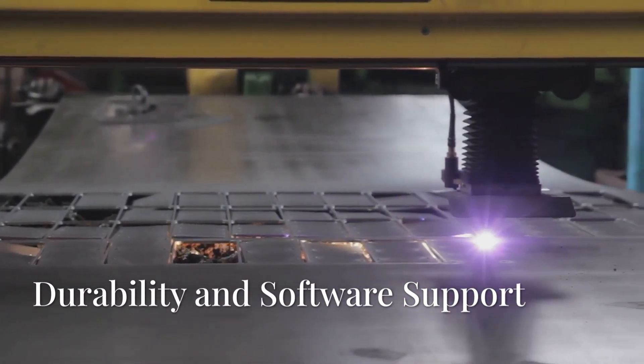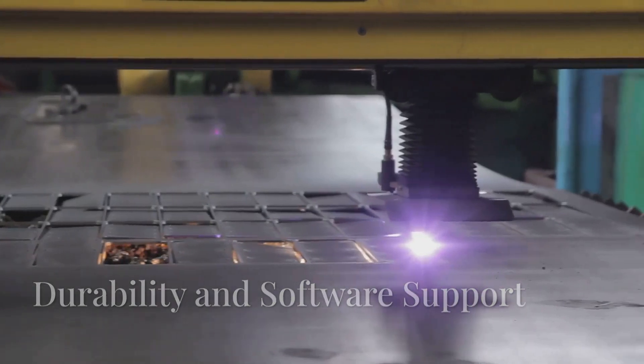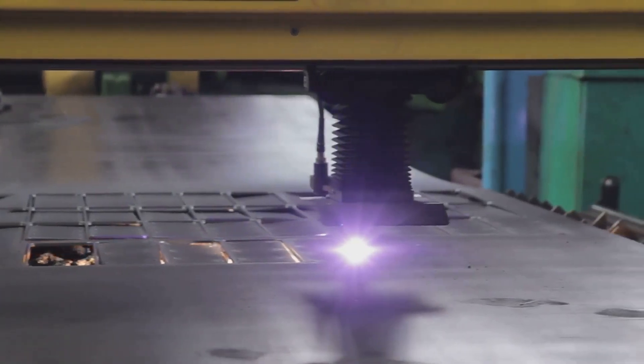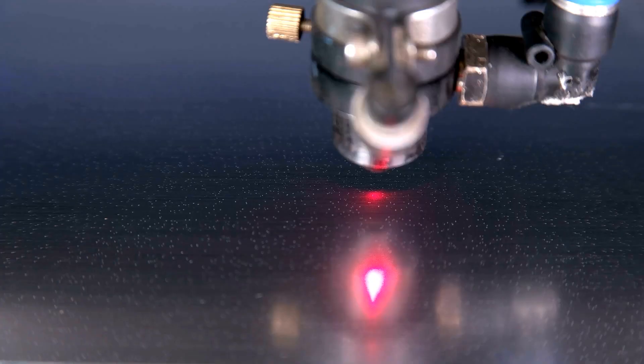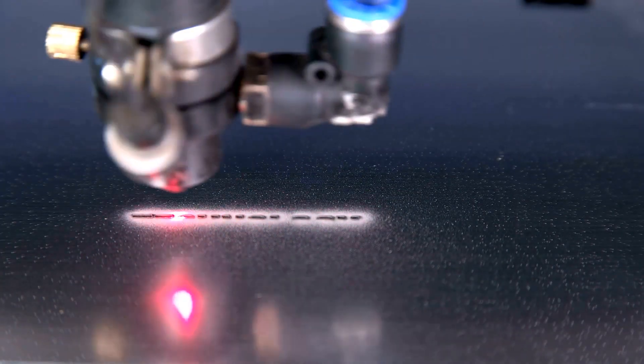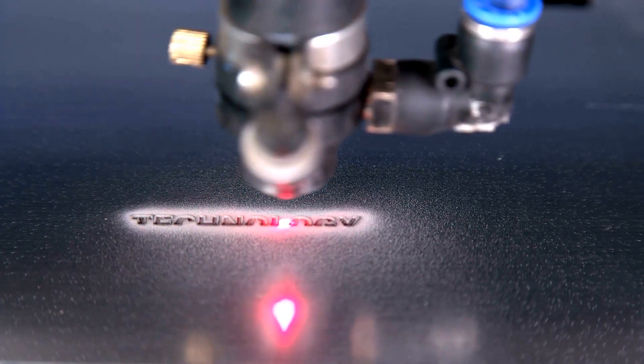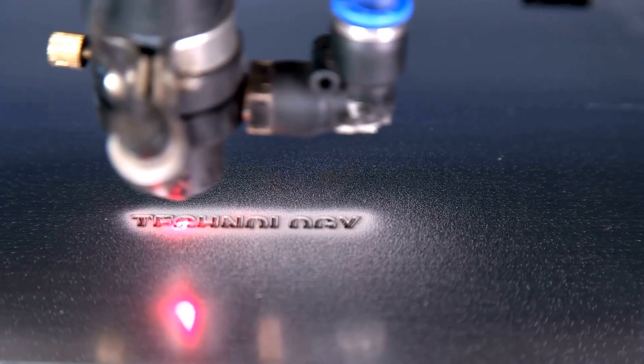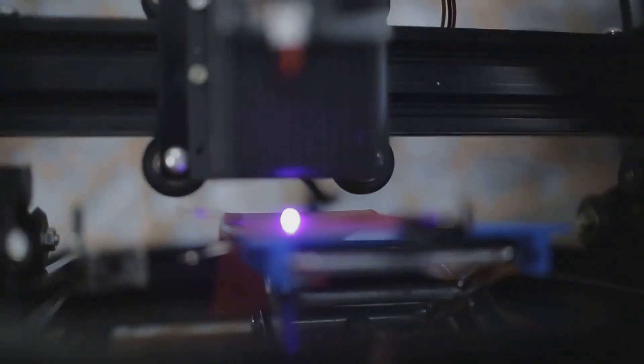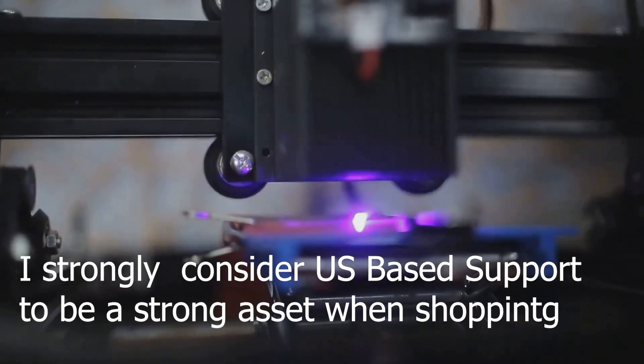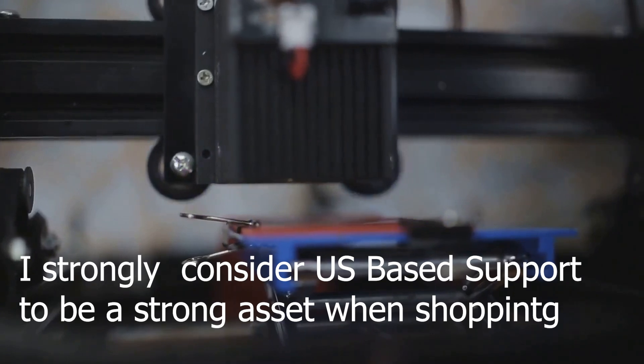This may amaze you, but UV lasers are designed to work nonstop 24 hours a day, seven days a week, 365 days a year.